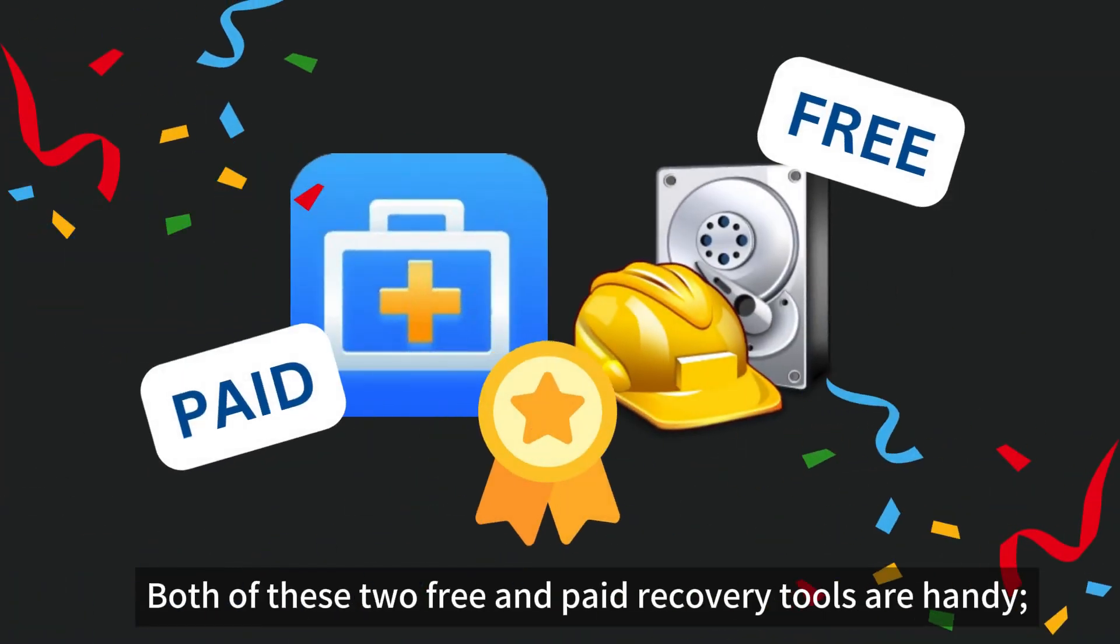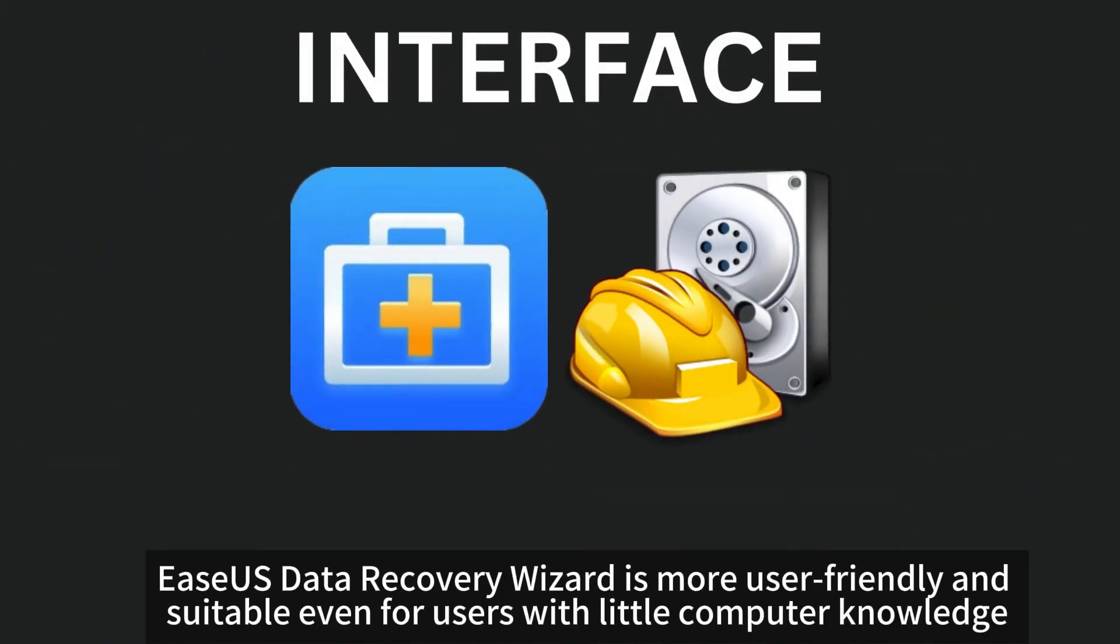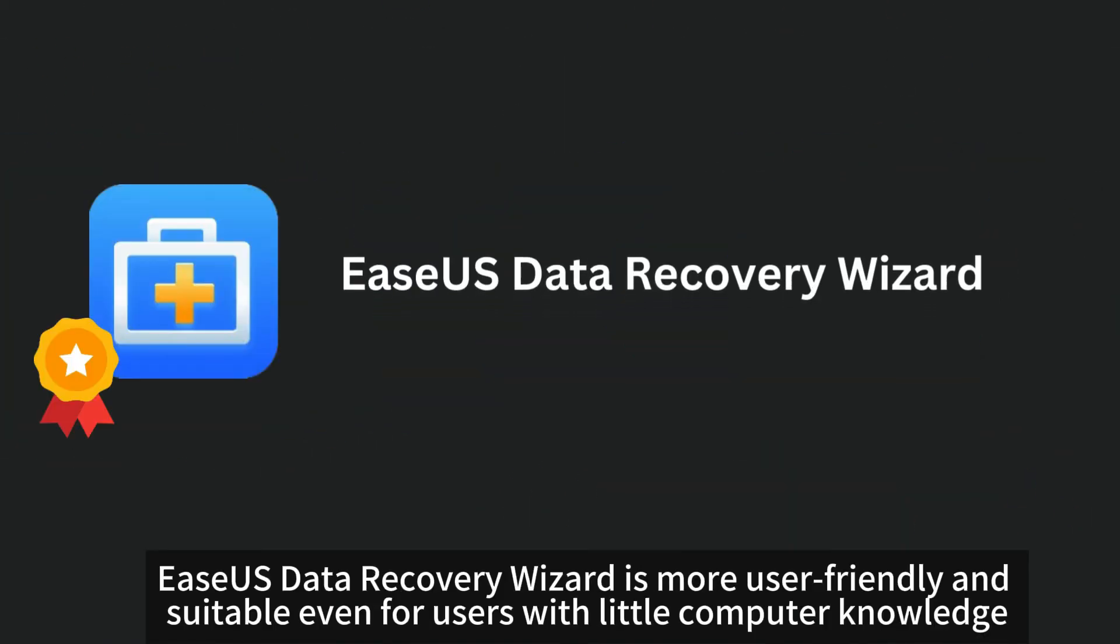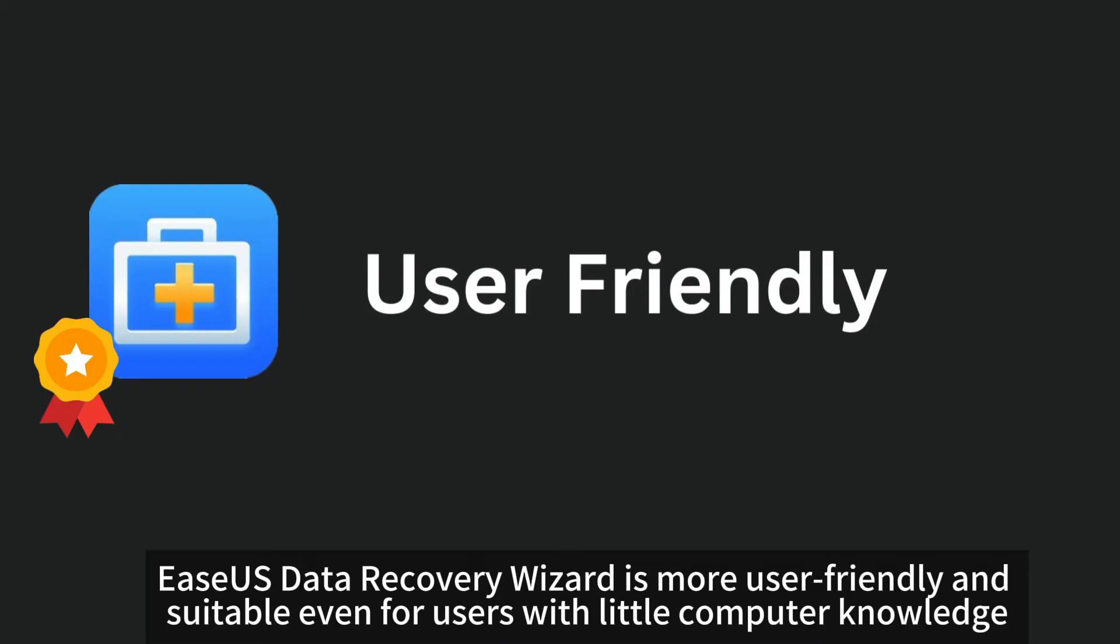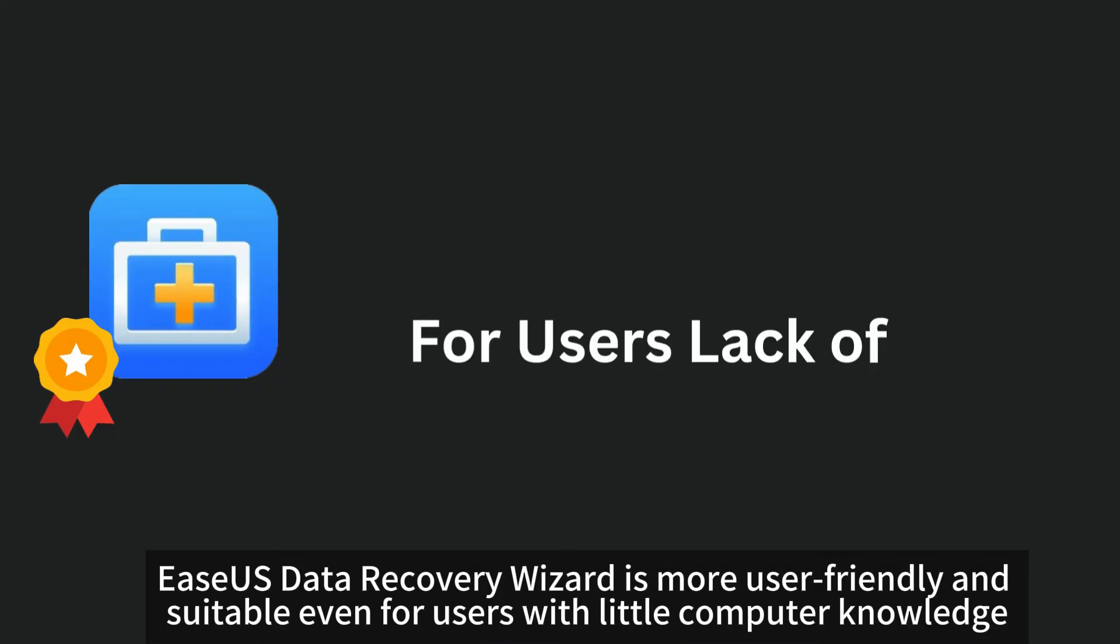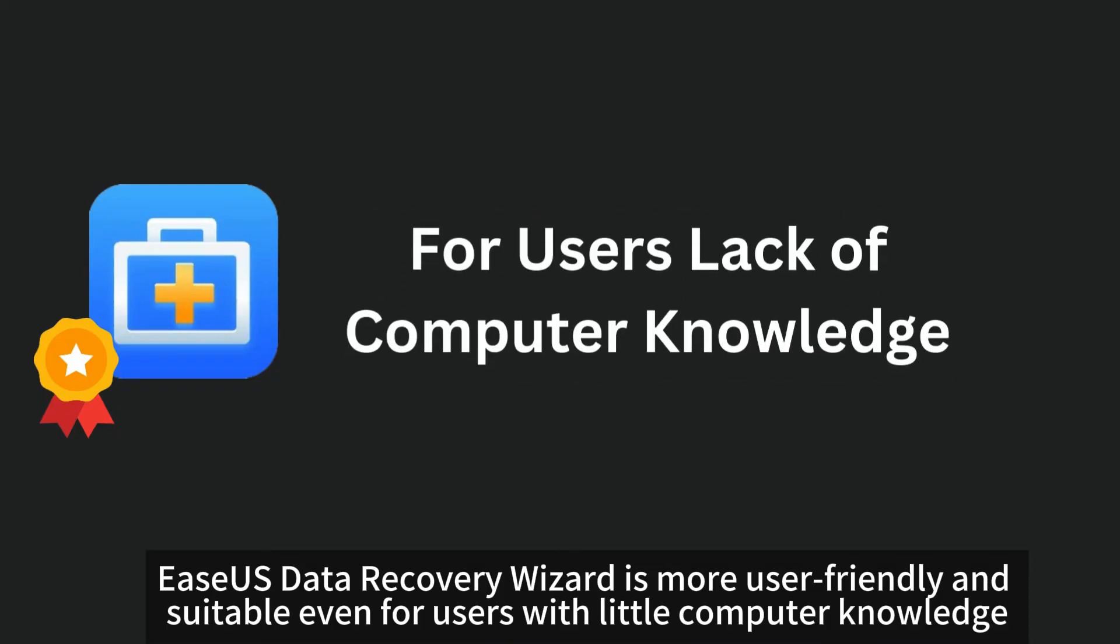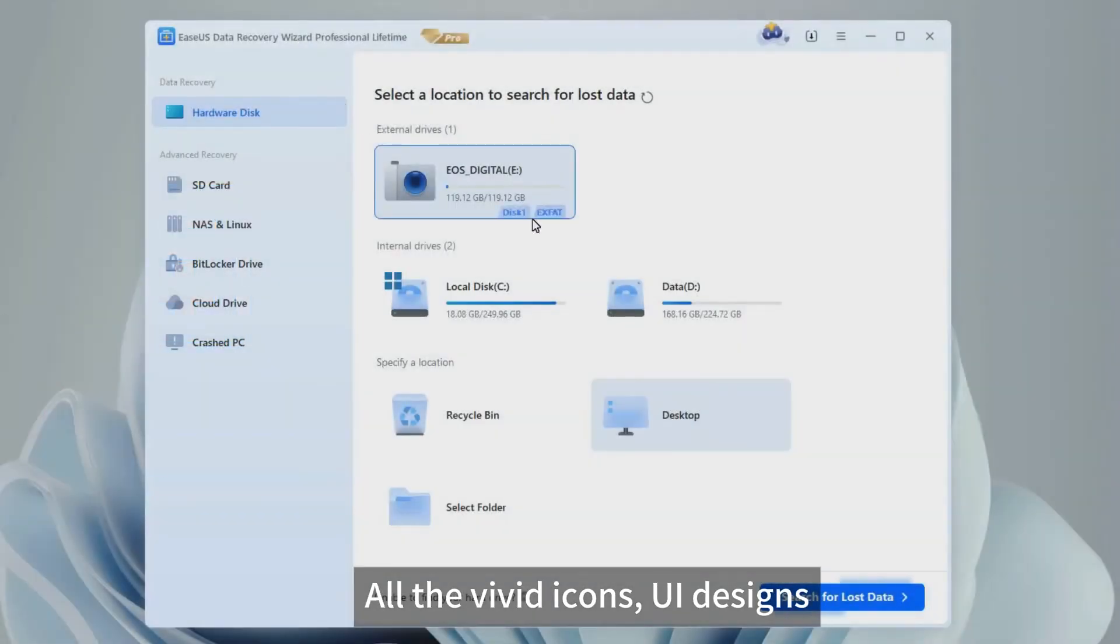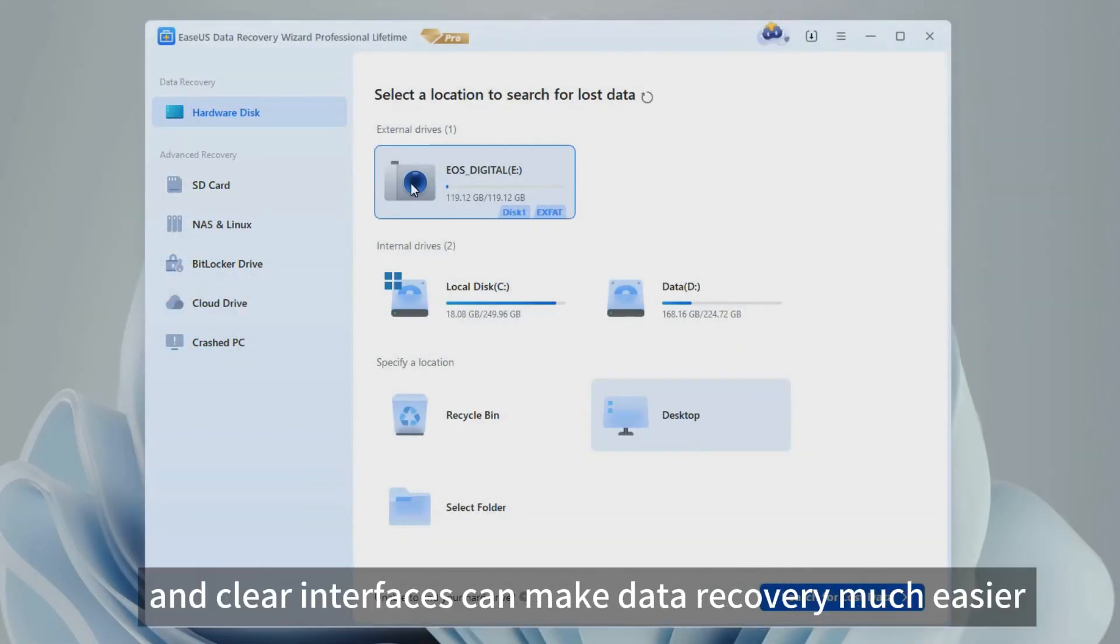Both of these two free and paid recovery tools are handy. Regarding the interfaces, EaseUS Data Recovery Wizard is more user-friendly and suitable even for users with little computer knowledge. All the vivid icons, UI designs, and clear interfaces can make data recovery much easier.